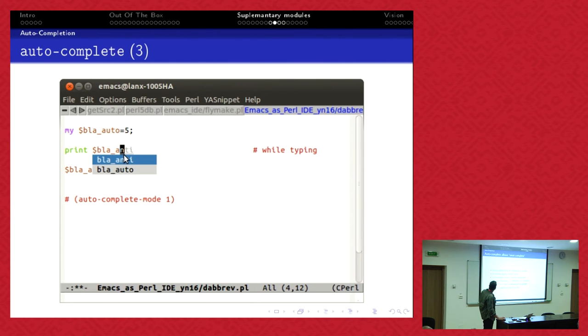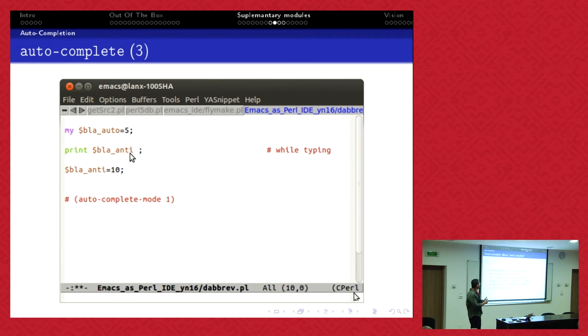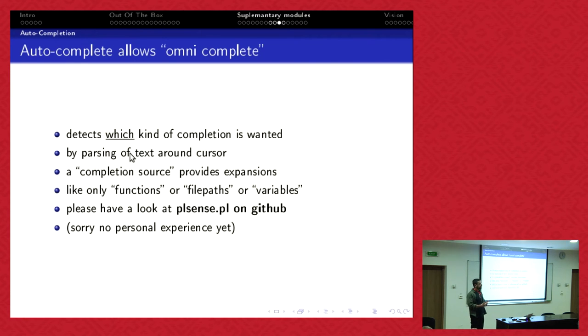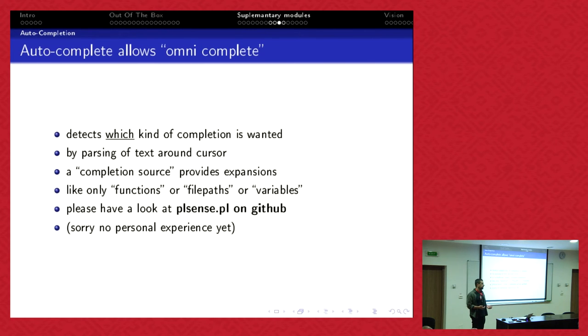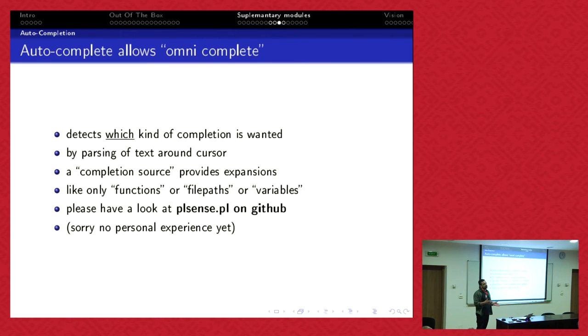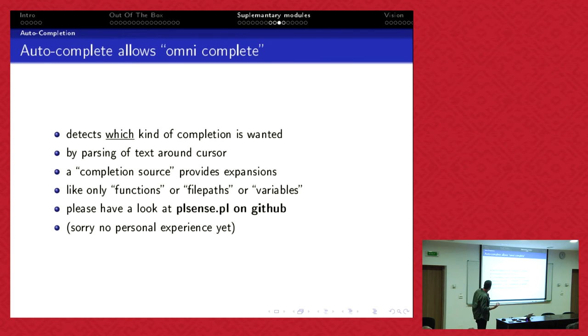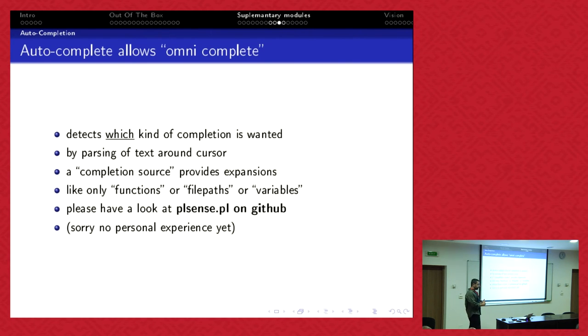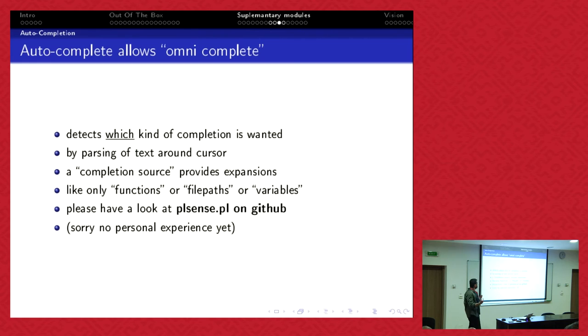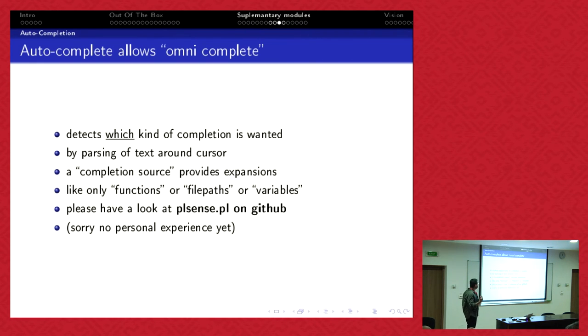Autocomplete can do much more. It can have rules about what kind of completion do you want. For example, if you type dollar it's more or less obvious that you want to expand a variable. If you use 'use' or 'require' it's more than obvious that you want to expand a module. So you can have parsing rules and the completion source is then mapped to the parsing rule. You can expand, oh I only want to expand my function name or I want to expand a file path or a variable.